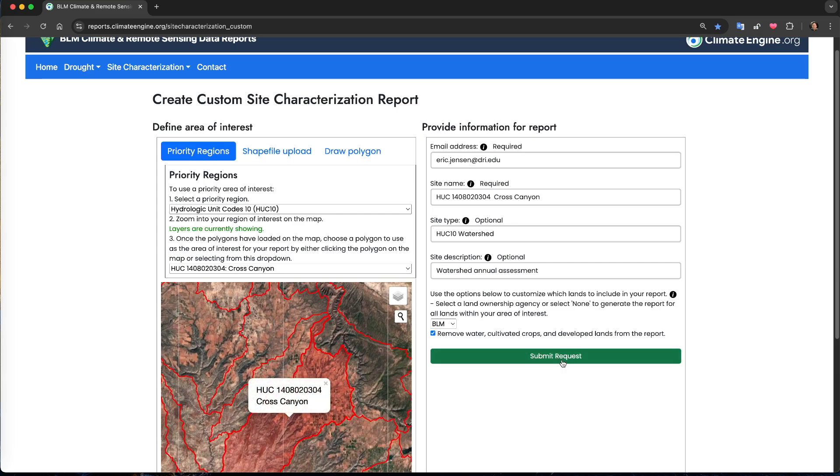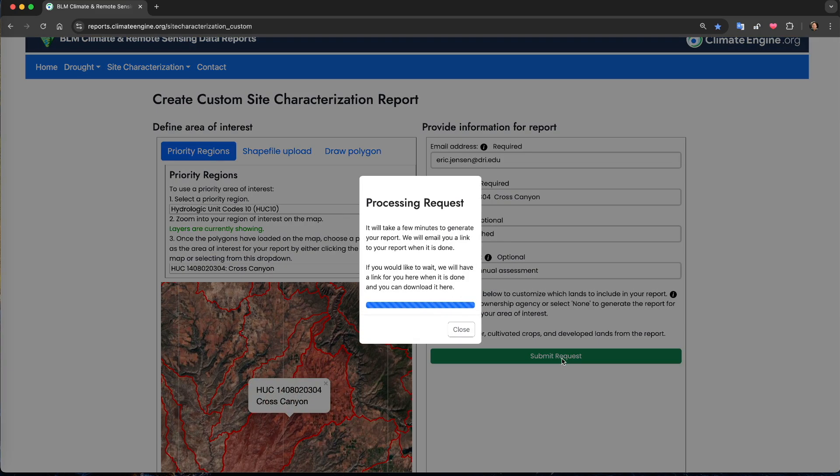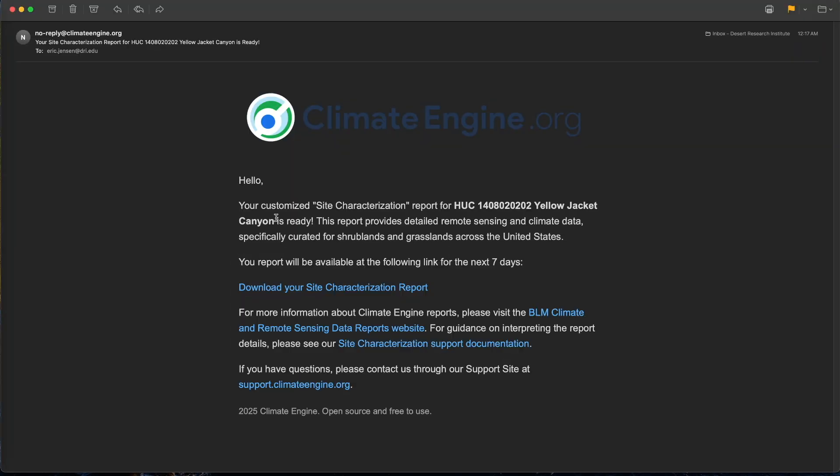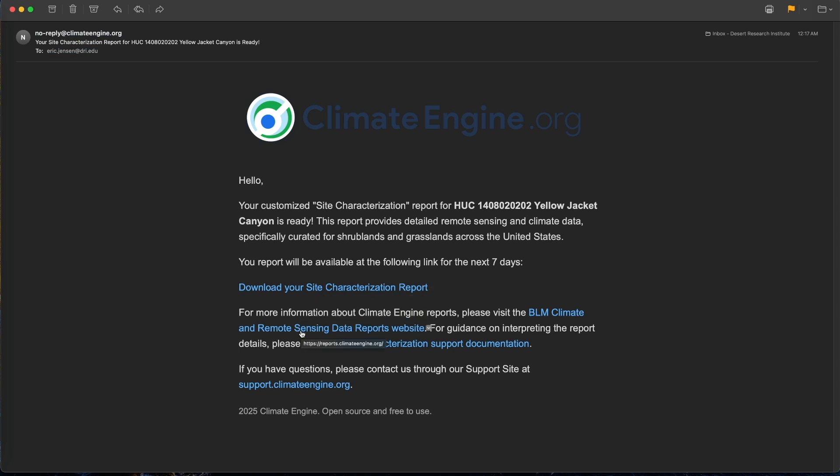Once your report is ready, you'll receive an email from noreply at climateengine.org. The email will have a link to the zip folder with your report and links to the support documentation for the report you've produced. The report will be available at the link provided for seven days, so be sure and download it before then.